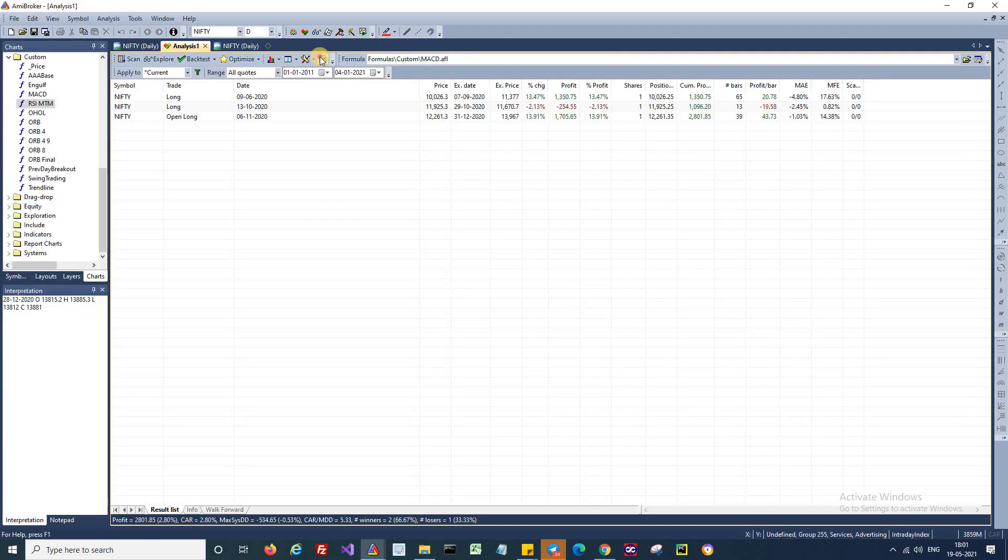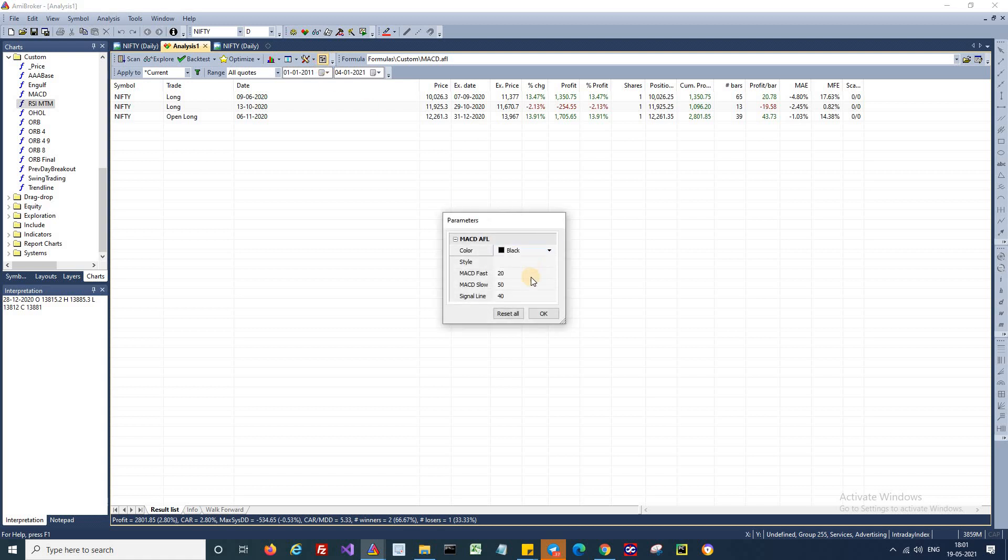Like I mentioned earlier, we have used certain set of parameters in this strategy. You can play around these numbers to optimize this particular strategy. Do give this a try and let us know in case of any questions or issues.